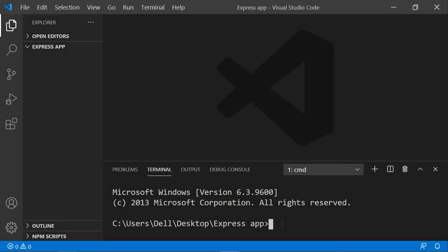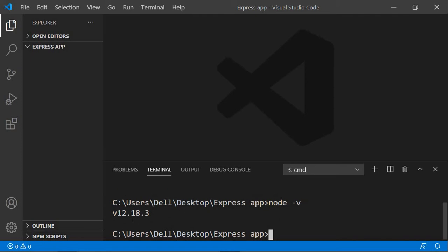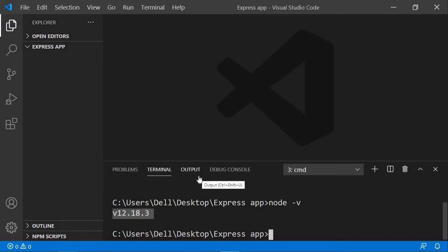If you want to check whether Node.js is installed, just type 'node -v' and hit enter. It's saying version 12.18.3, which is the version installed on my system. You might have a different version, but if you see something like this then Node.js is installed.